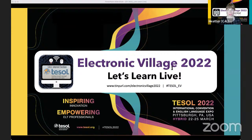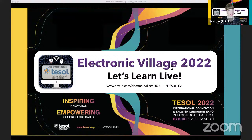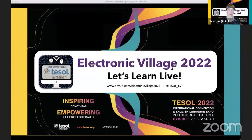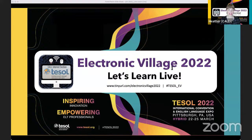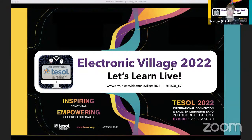Welcome everyone, and welcome back to those still here from our first Let's Learn Live session here in TESOL 2022's Electronic Village, brought to you by the Computer Assisted Language Learning Interest Section. We are excited to welcome our next presenter joining us from Turkey. Jennifer Lucano is going to present Google Jamboard for collaborative communicative group work with synchronous monitoring, sharing practical strategies for using Jamboard in online classes to inspire student creativity and critical thinking while allowing real-time monitoring.